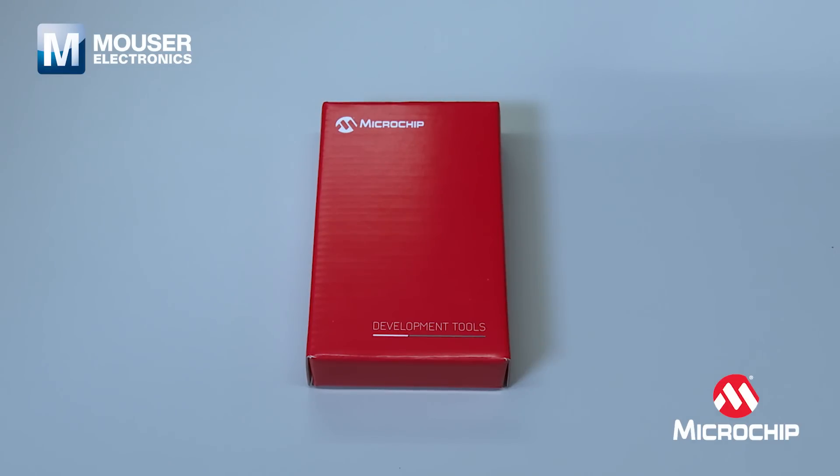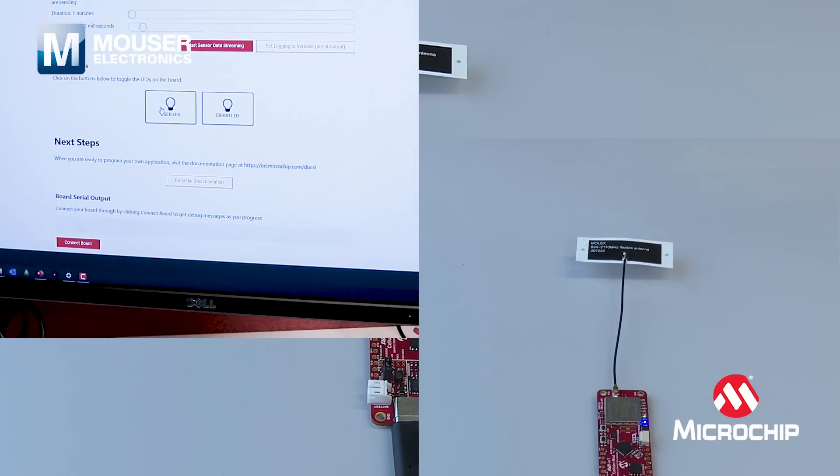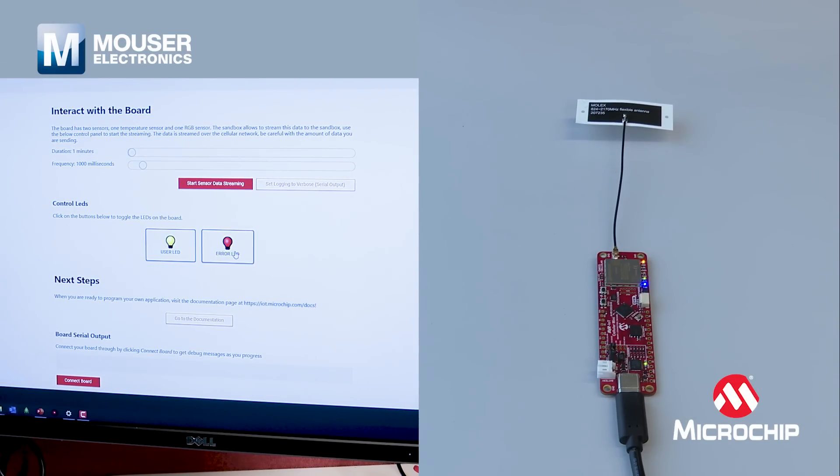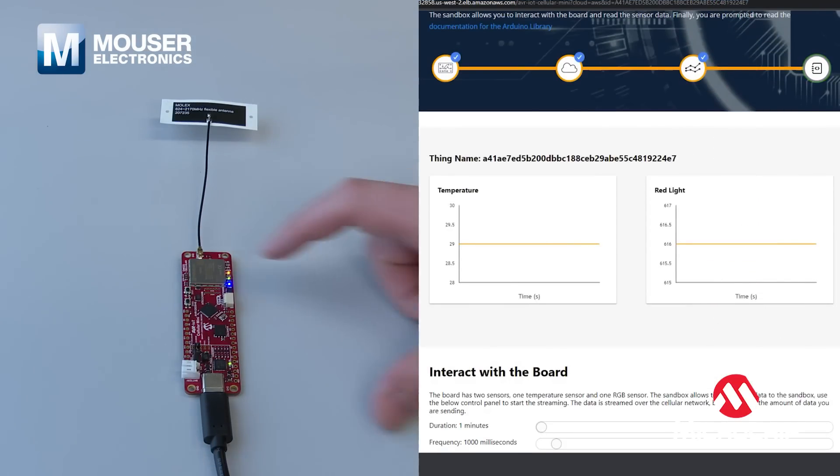The AVR IoT Cellular Mini from Microchip is a new development board for cellular IoT applications. It supports LTE-M out of the box, with NB-IoT coming in an update later this year.